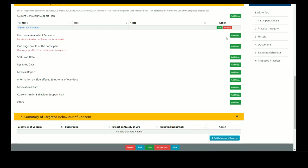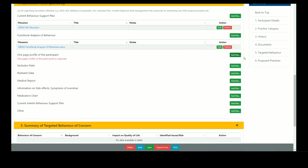The required documents for a planned submission are the current behaviour support plan, a functional analysis of behaviour, and a one page profile of the participant.